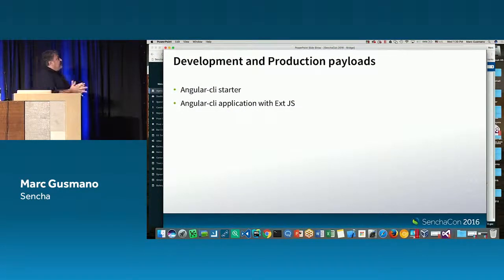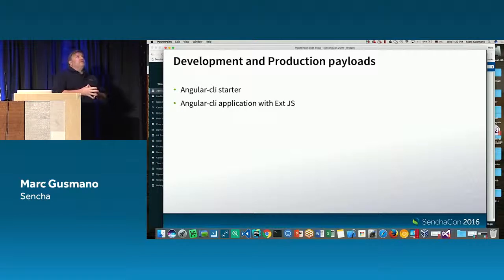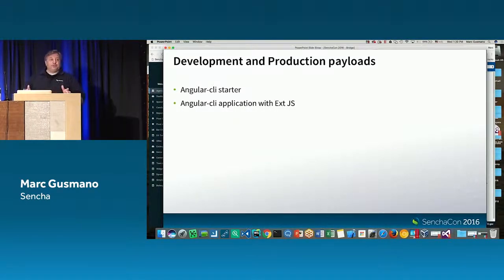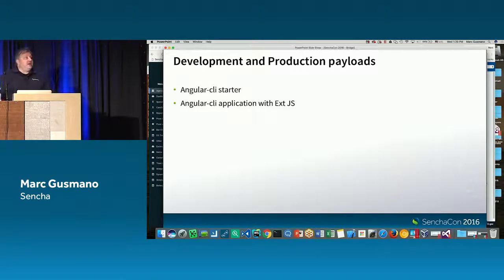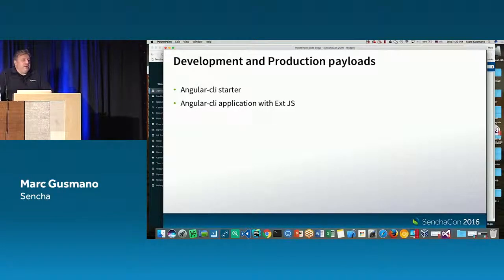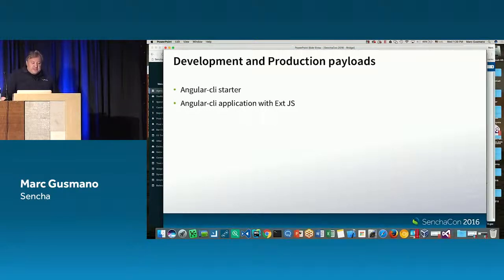One thing people will challenge about this model is: aren't files going to be really big with the Ext.js components? I know 'ext-all' is pretty big. So I did a couple of experiments — I ran the Angular 2 CLI build against just the base app.